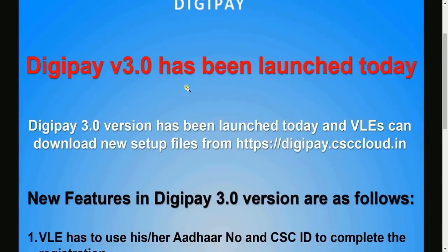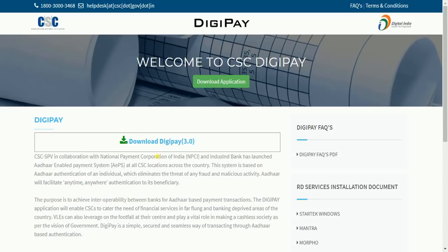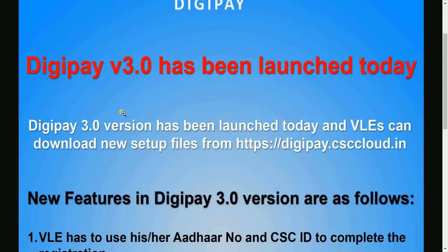All VLEs should download DigiPay version 3.0 from the official website digipay.csccloud.in. Here you can download DigiPay version 3.0.